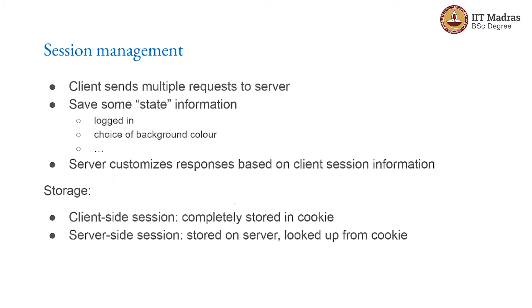The idea of a session is that a client might send multiple requests to the server and the server needs to have some kind of state information. What is the client? Are they logged in? Have they got anything in the shopping cart? What is the present state of information that I know about the client? And the server can then customize the responses based on the client session information.